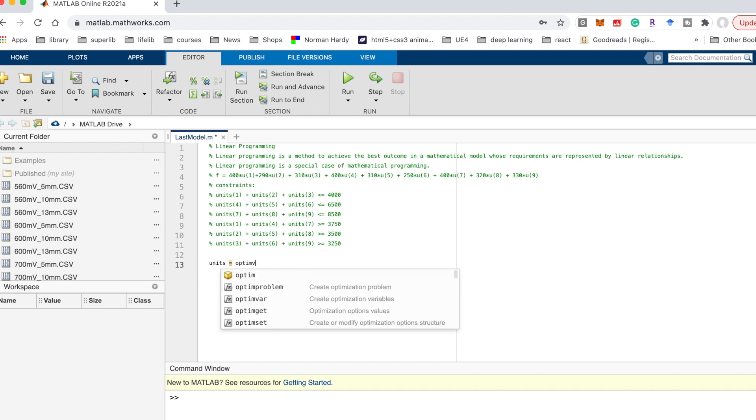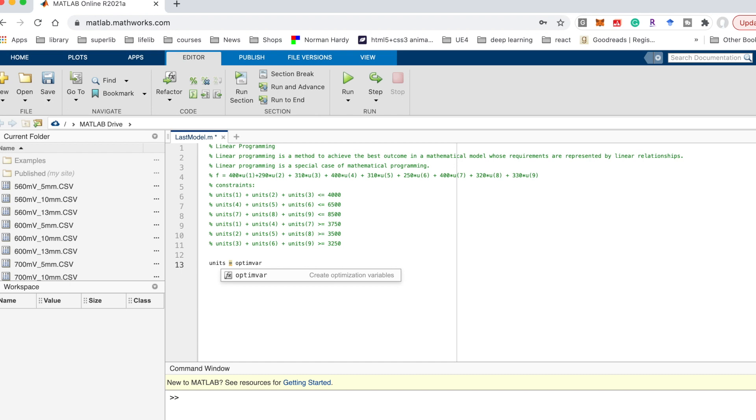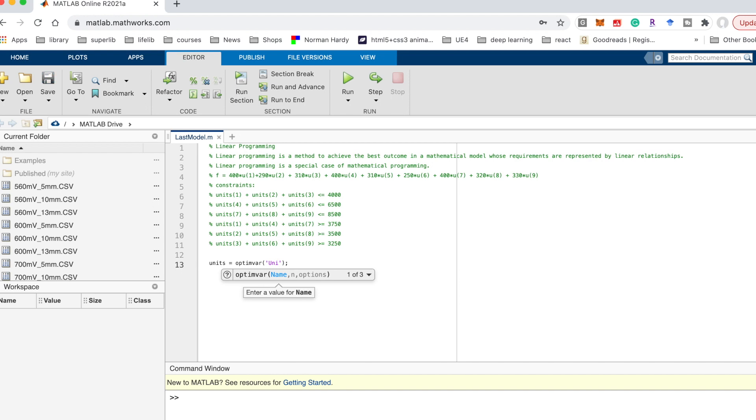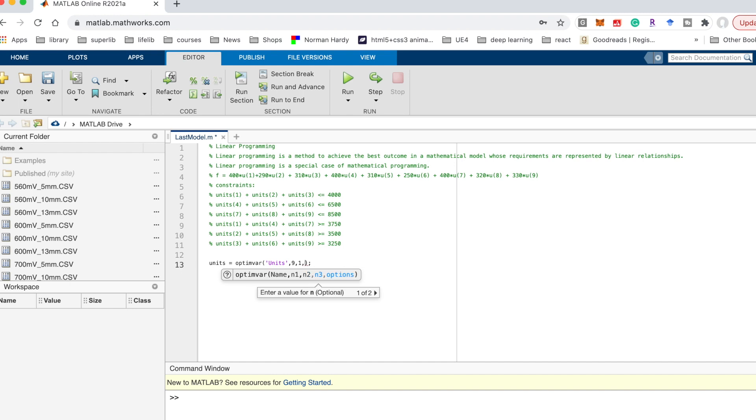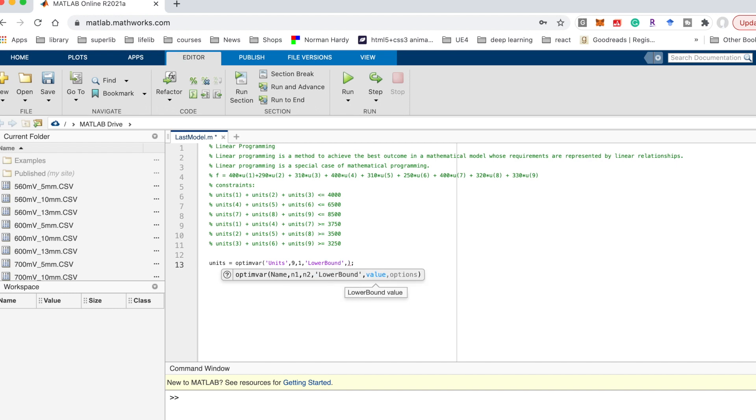First of all, we need to create the optimization variables. We could use the optimalvar function in MATLAB. And the first parameter is name, you just give any name you like. Here I use units. And n value is how many variables in total. Here I have 9, and start from 1, and I give a lower bound of 0. Actually if your question has the upper bound, you also could continue to add the upper bound. Here I do not have the upper bound.